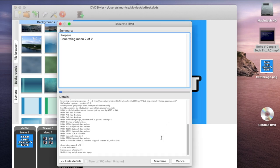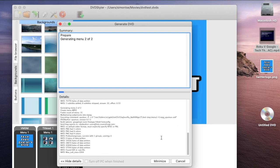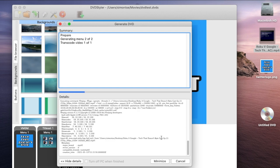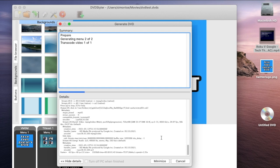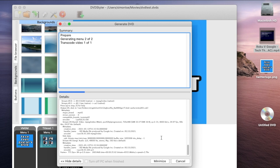This process is going to take a while - it really depends how fast your DVD burner is and what kind of video you are putting into the software. As you can see it's going to generate the menus that you created and also it's going to transcode that video so it fits well with the DVD format. So it's done burning the DVD.